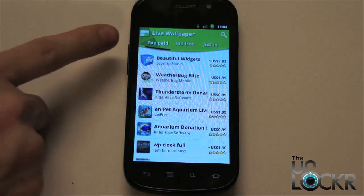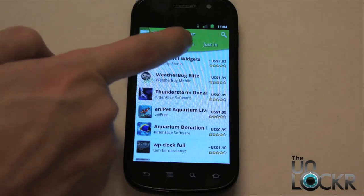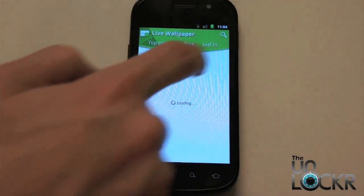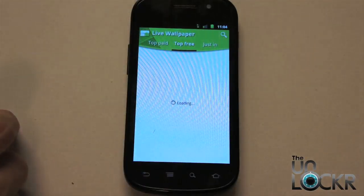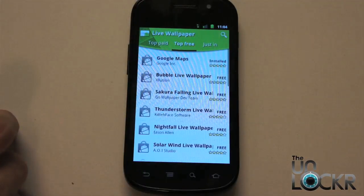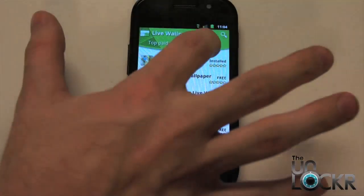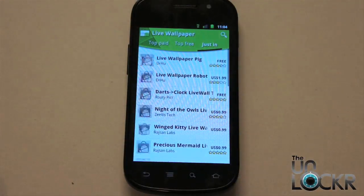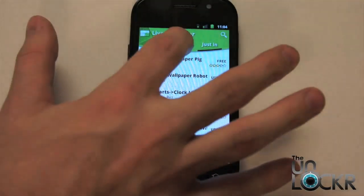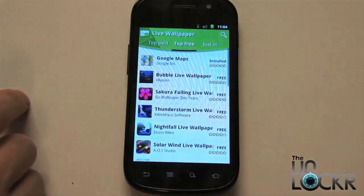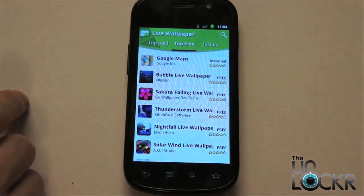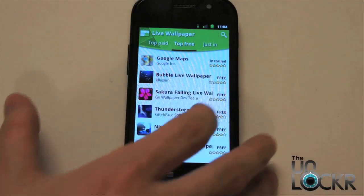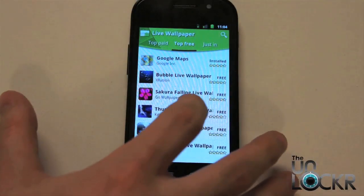And you can sort by — these are the top paid over the top. We also have the top free, and just in, which would be like the ones that are just coming out. So let's say we're going to look at top free and we're going to go with — why not the thunderstorm one?